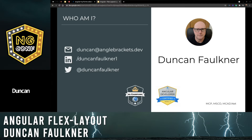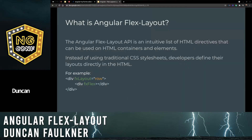I'm going to give a brief overview of the Angular Flex Layout library. Angular Flex Layout is an API — an intuitive list of directives that can be used on HTML containers and elements. So instead of using traditional style sheets, developers define their layouts directly in the HTML. At the bottom there we have a simple example with a directive with a row and the flex.